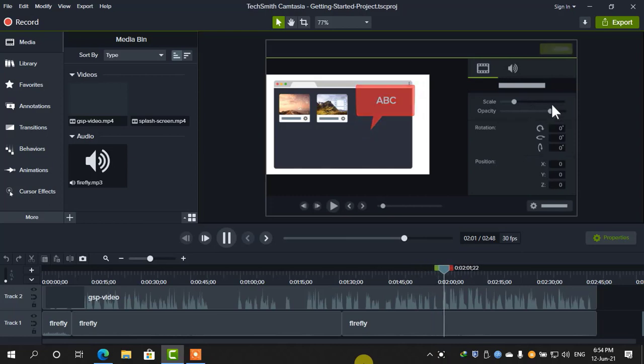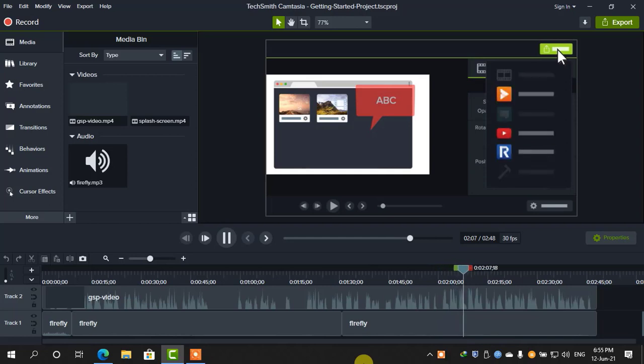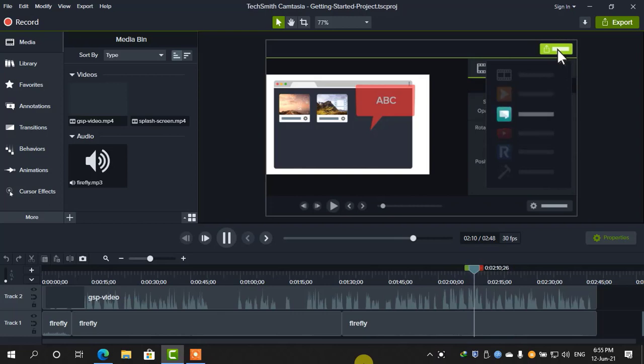When you're satisfied with your video, export it as a file on your computer, share it to popular web destinations, or upload it to video review and invite your colleagues to review the video.